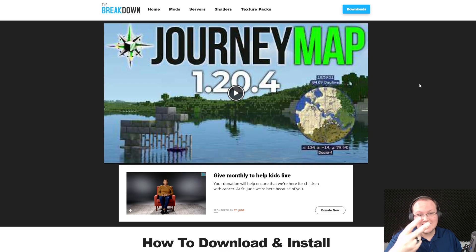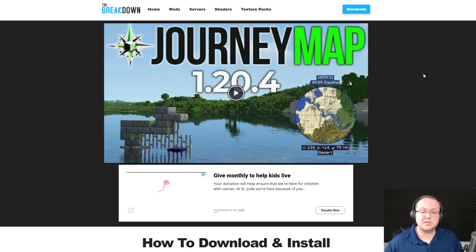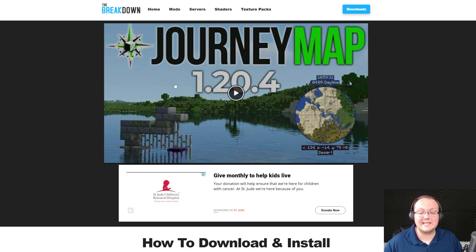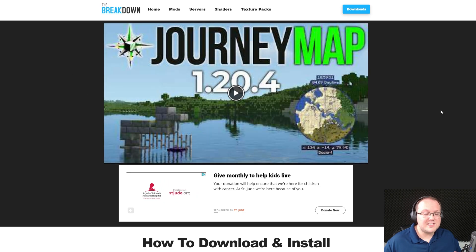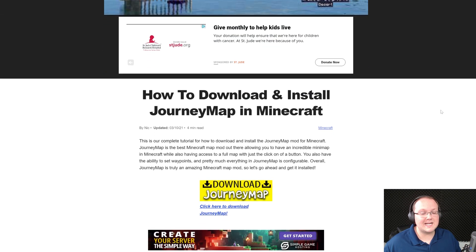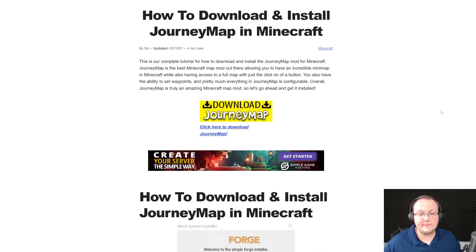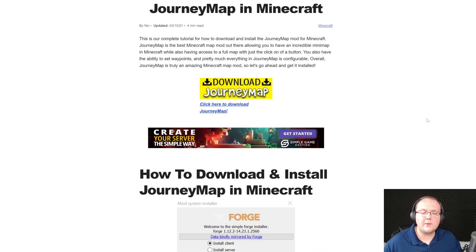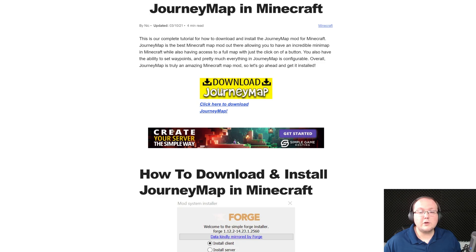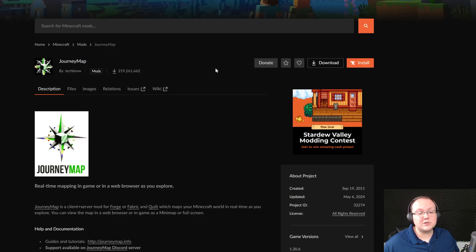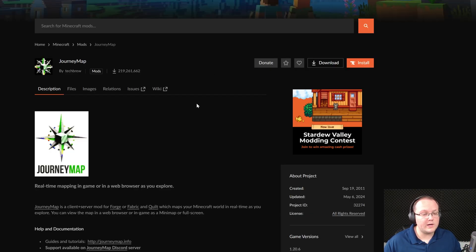First things first, go to the second link in the description down below and that will take you here. This is our in-depth text guide on getting JourneyMap. Once you're here, go ahead and click on the download JourneyMap button to go to JourneyMap's official download page on CurseForge.